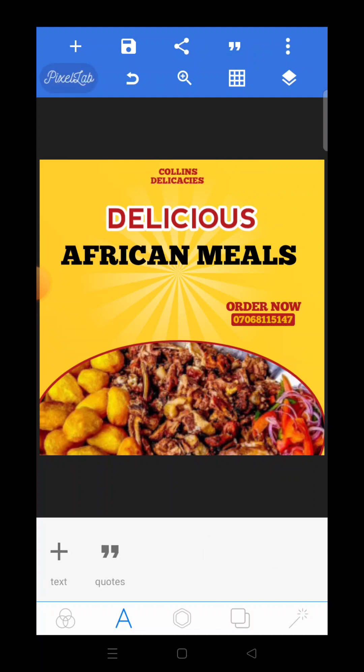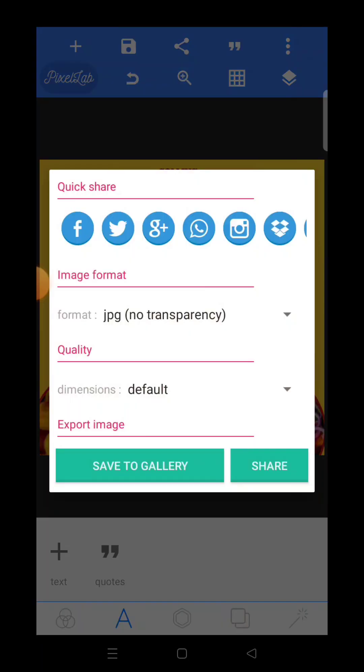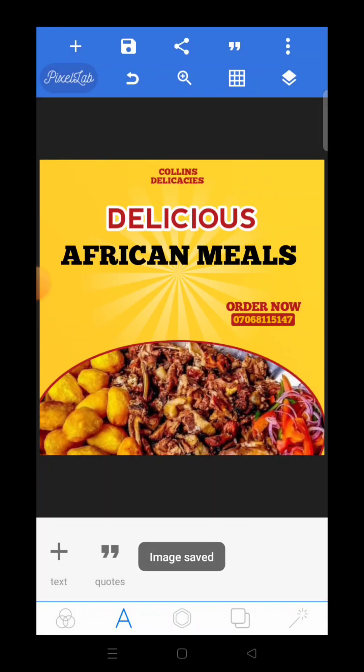Everything is in order — we are good to go. Let's save our work to the gallery. All right, thank you for watching.